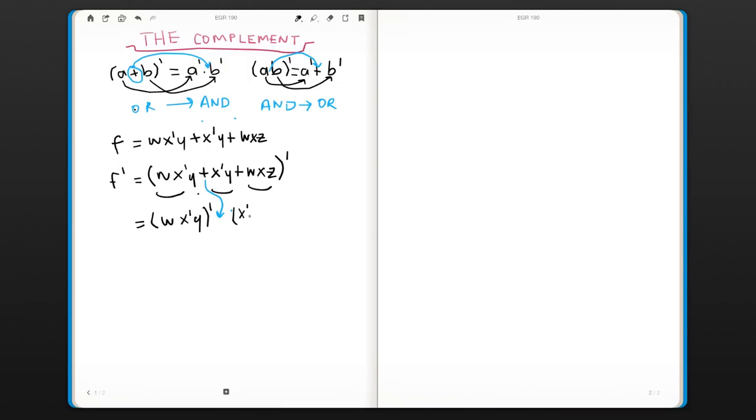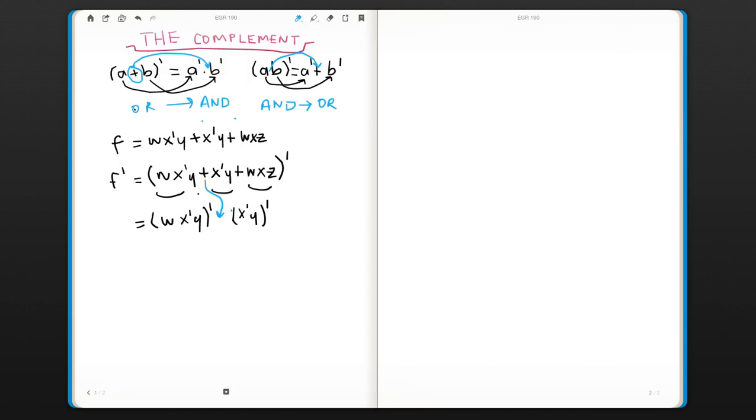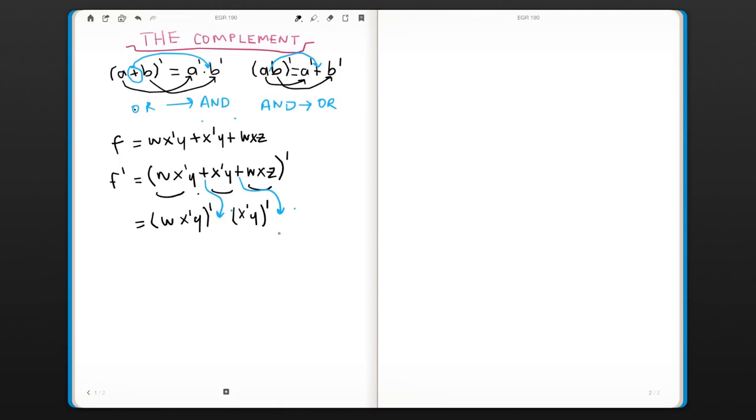So (x'y'), and again the same thing. This OR is going to be an AND. So we're not going to put an OR there. But we will take the complement of each product term.